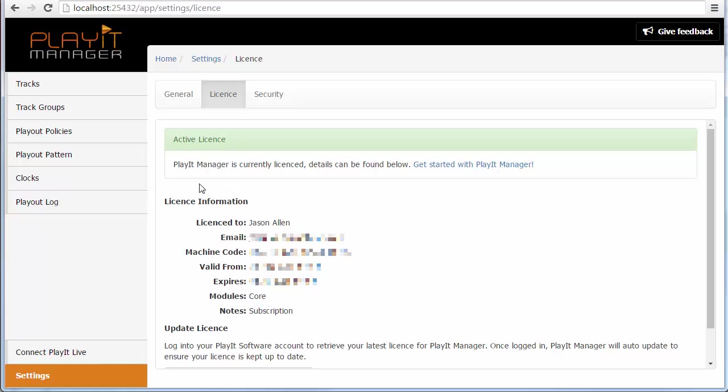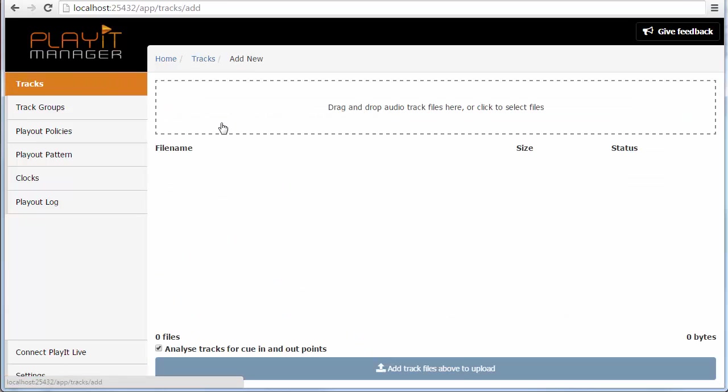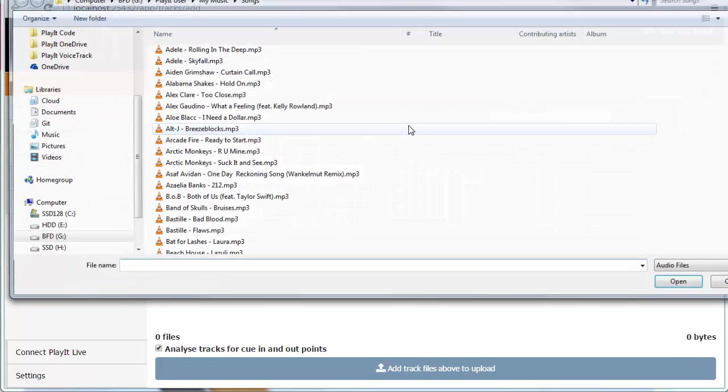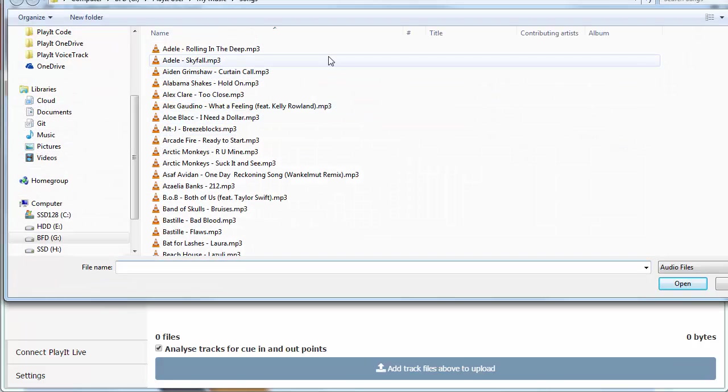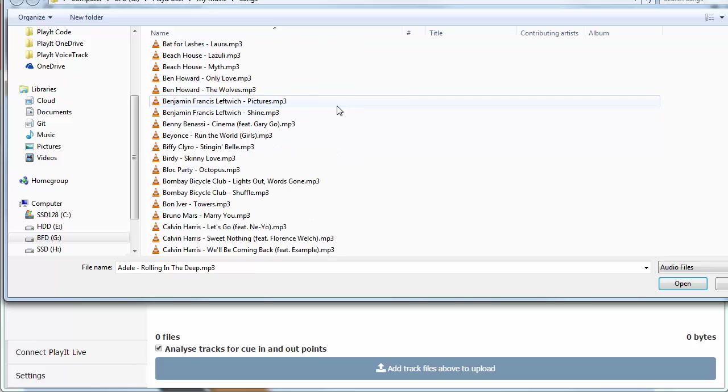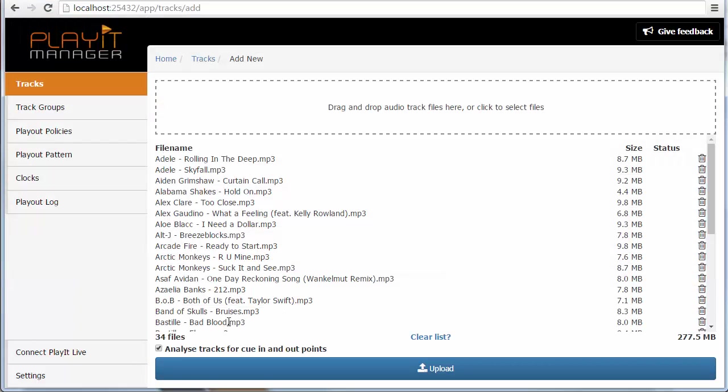First of all you want to add some tracks, so click on add new tracks. To upload some tracks all you've got to do is click in the box at the top and then you can select some files. As you can see I'm already in the songs folder. I just select some songs that are of interest to me and click open. This will select these files and allow me to upload these to PlayIt Manager. These files will be stored in the audio store folder in the program data for PlayIt Manager. We'll be able to retrieve these files later to allow PlayIt Live to use them.